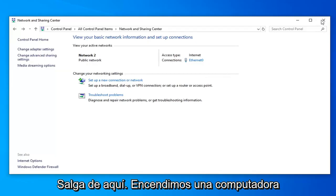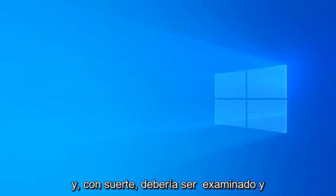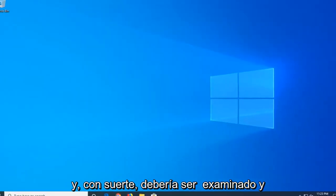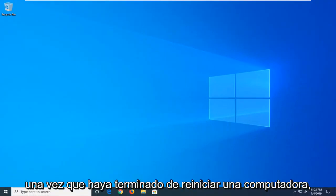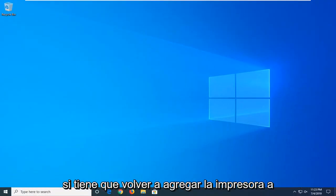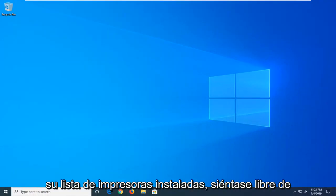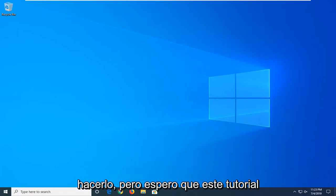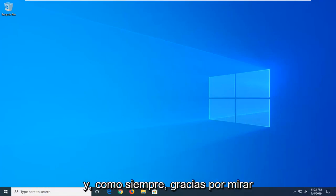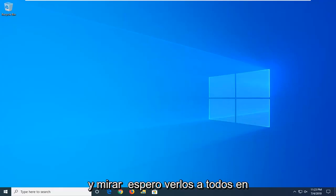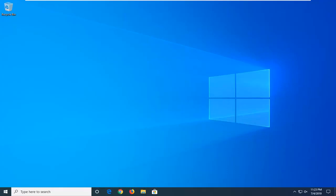Close out of here, restart your computer, and that should hopefully be about it. Once you're done restarting your computer, if you have to add the printer back into your installed printer list, feel free to do that. But hopefully this tutorial was able to help you guys out. As always, thank you for watching, and I do look forward to catching you all in the next tutorial. Goodbye.